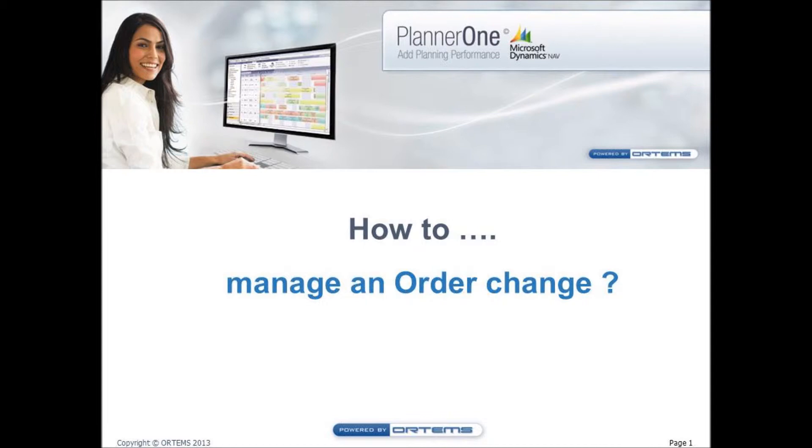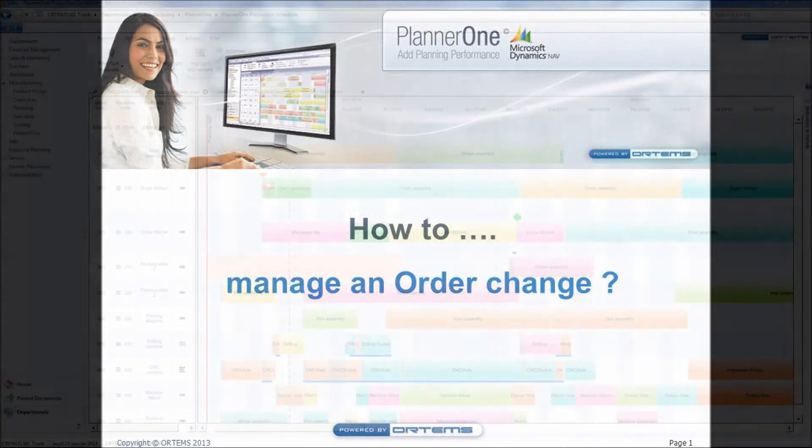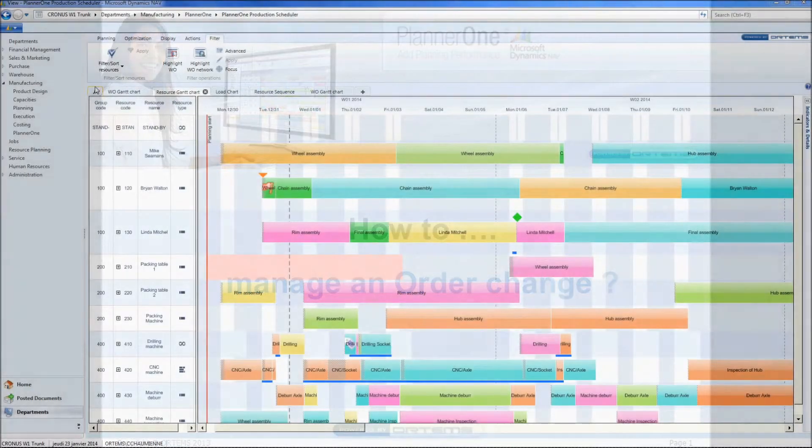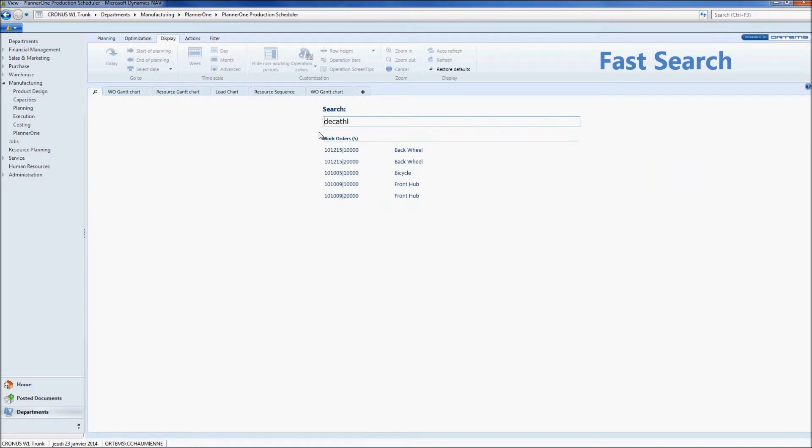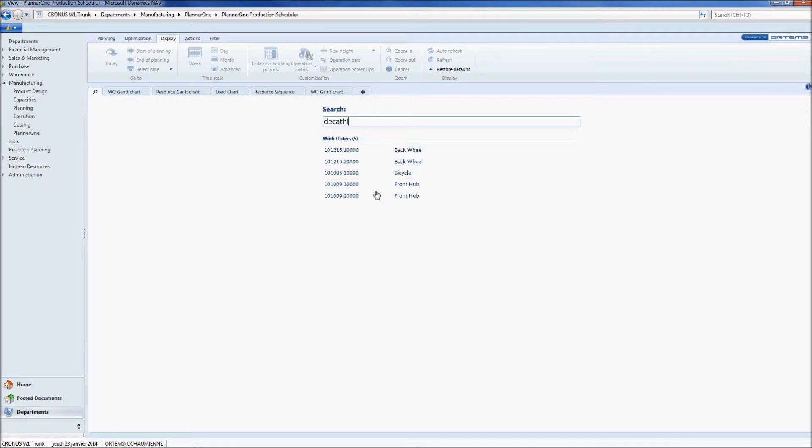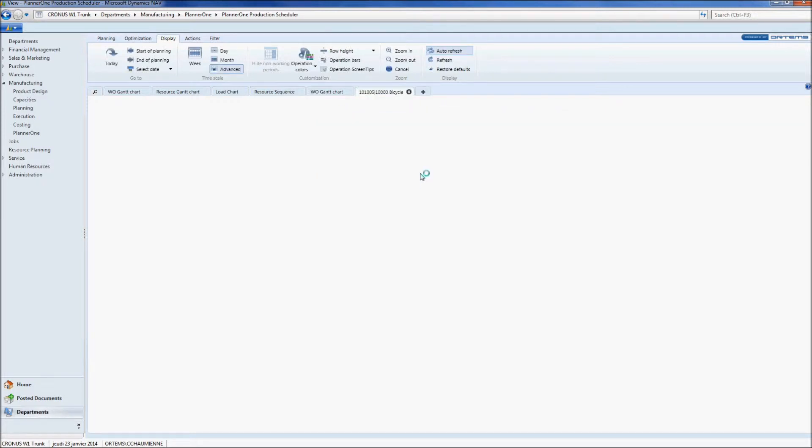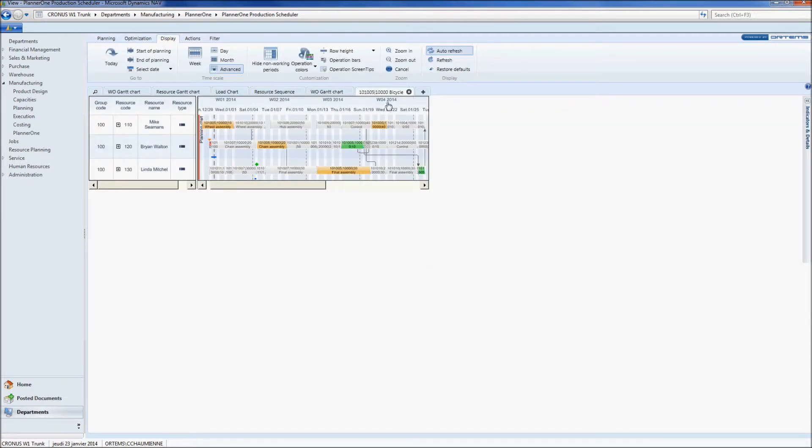No worries! You just have to scroll to the fast search and type in your customer's name directly in the search field. Planner 1 will automatically list all the work orders for this specific customer. All you have to do is click on the concerned order and you will have a clear view of your work order in the resource Gantt chart.